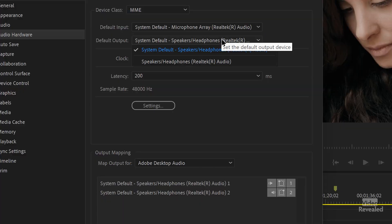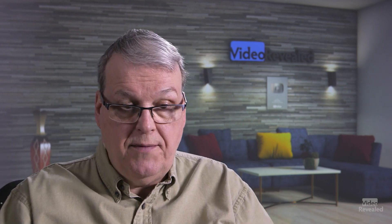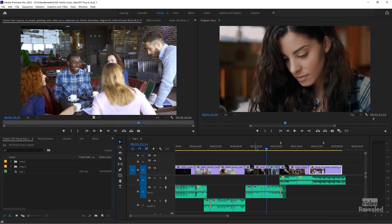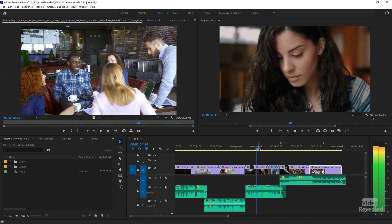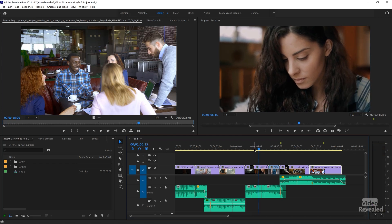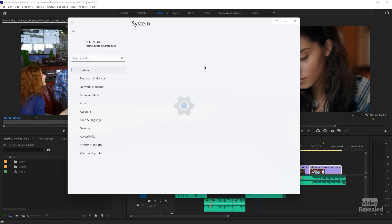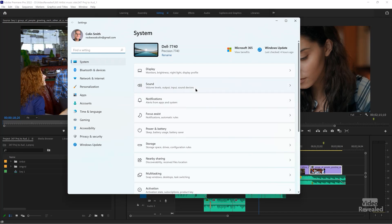The same thing applies to output — it's set to system default. Right now I'm plugged in through the speakers and headphones, and I actually have a headphone jack out into my Ninja V that I record the audio on. We'll leave those as is.